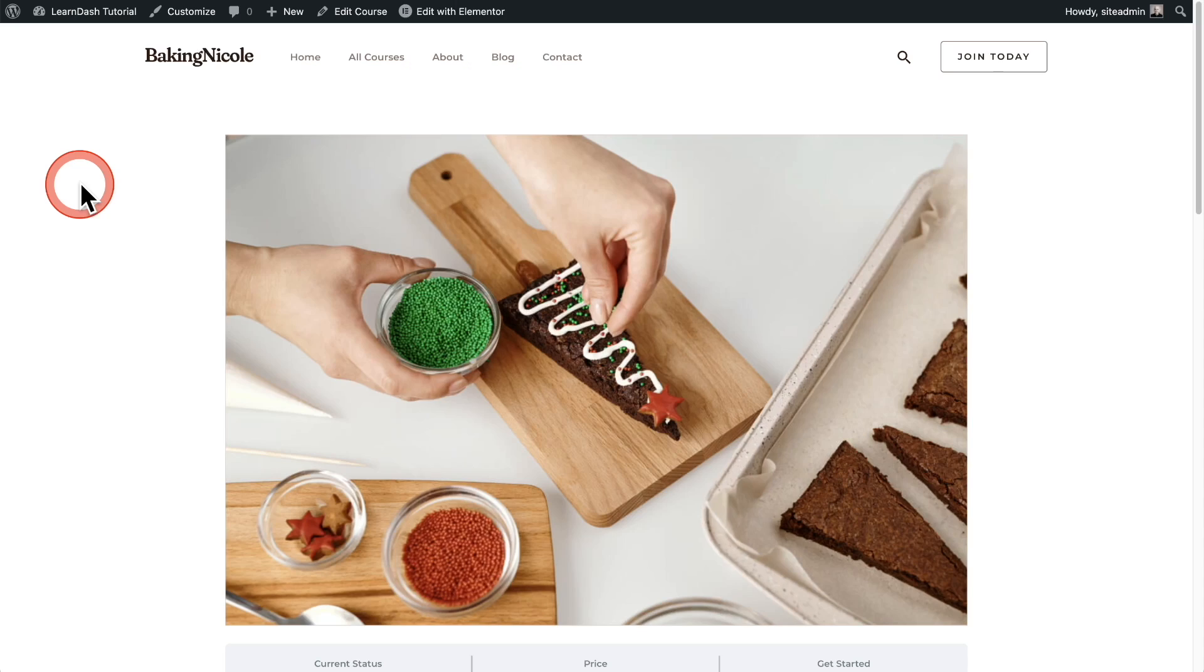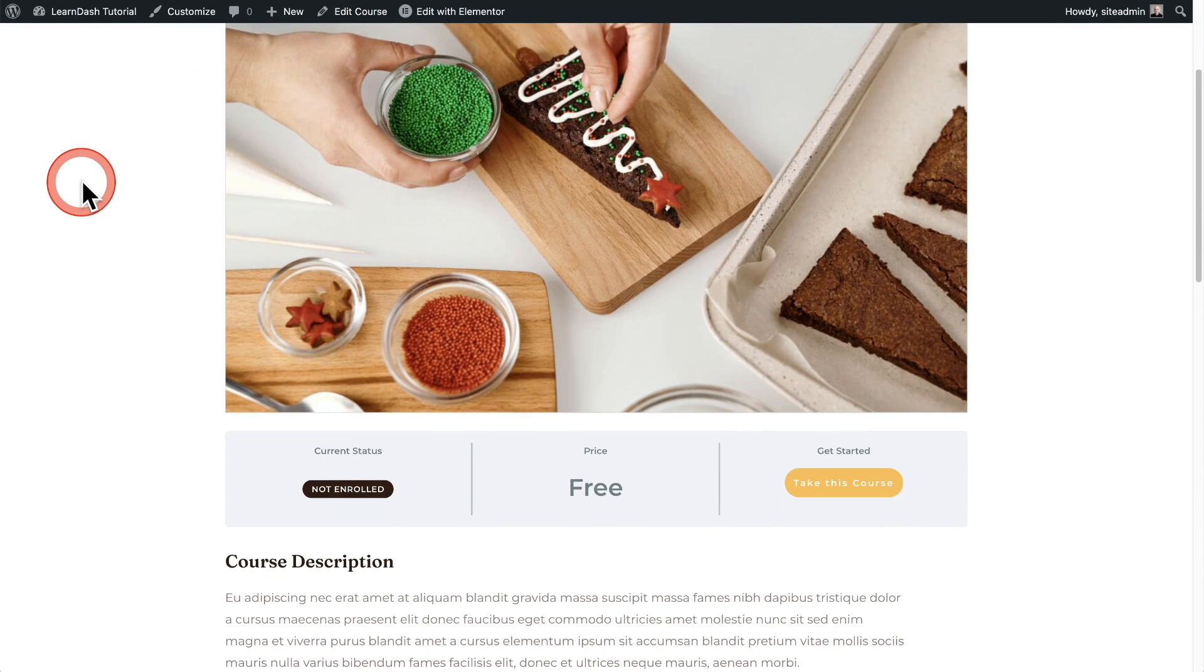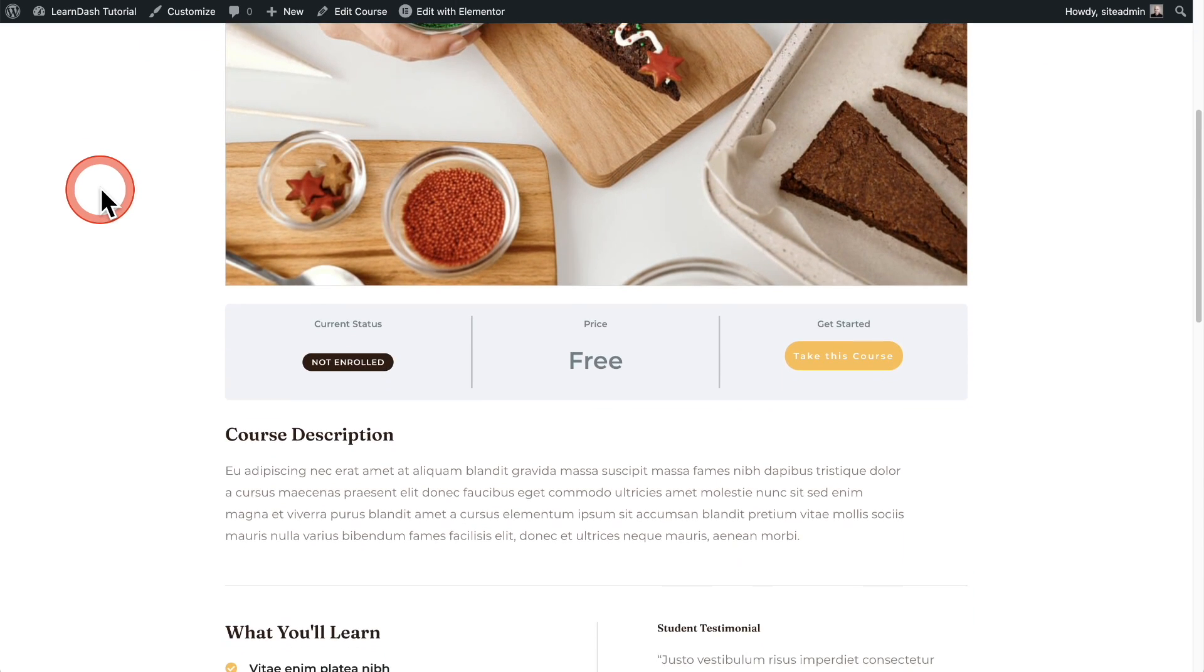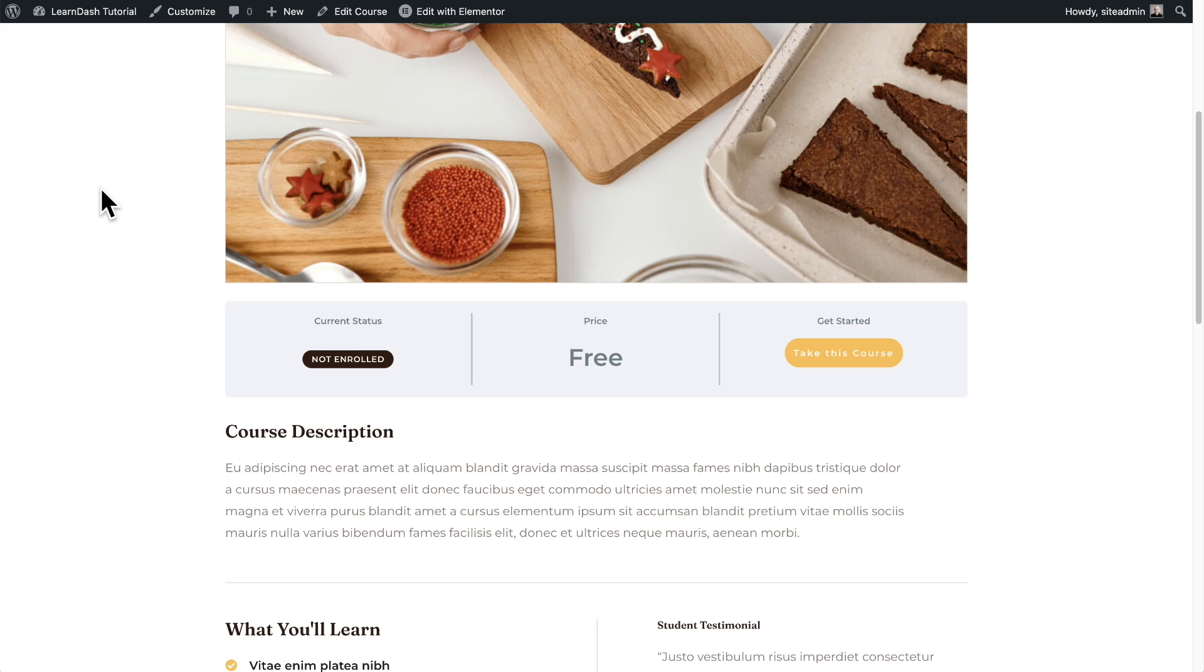In this LearnDash tutorial video, I'm going to show you how to gamify your online course platform. Let me give you a brief example of what you're going to learn how to do in this video. This website has a membership and it includes multiple courses, and this is one of the courses that's included.